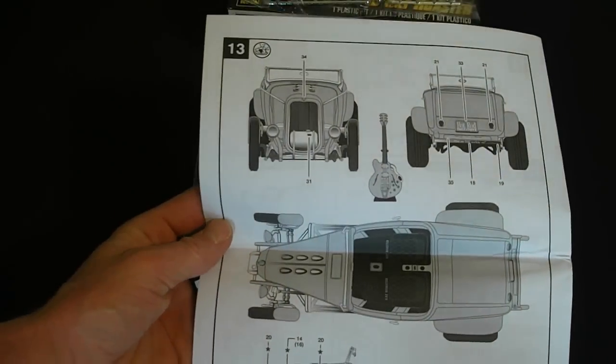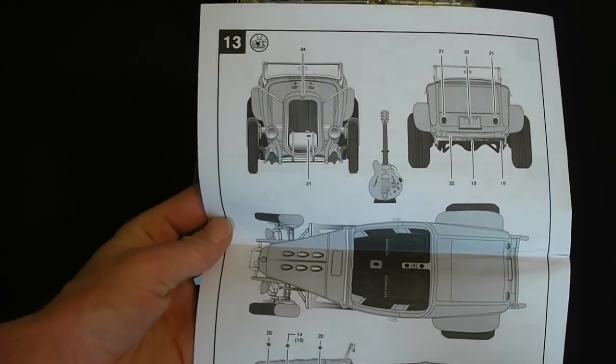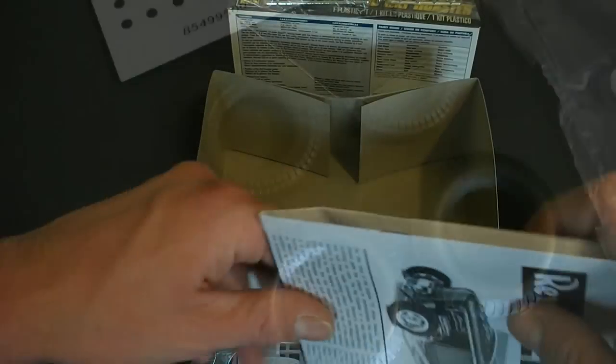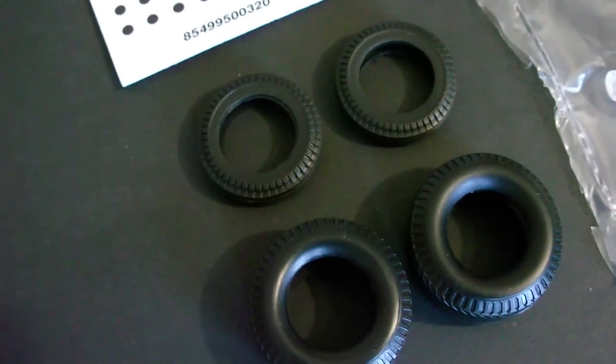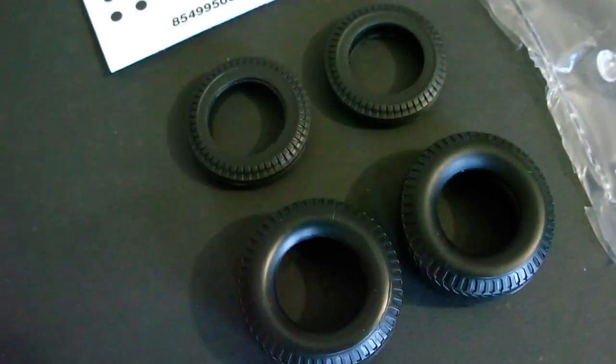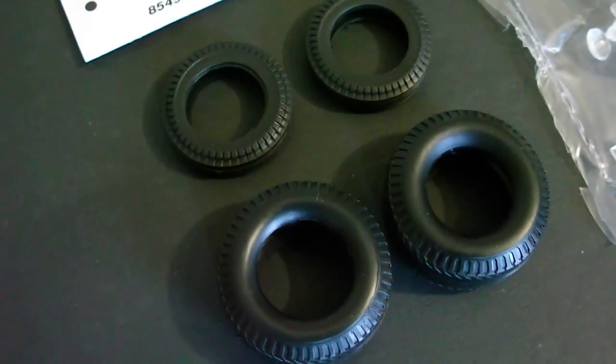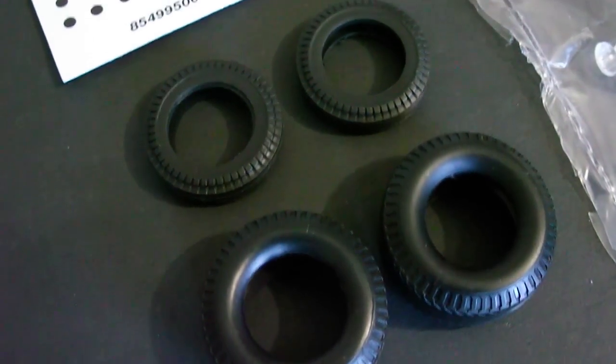On the back, the decal placement. Give you guys a quick close up look at some of this stuff before I move on to the white molded parts.